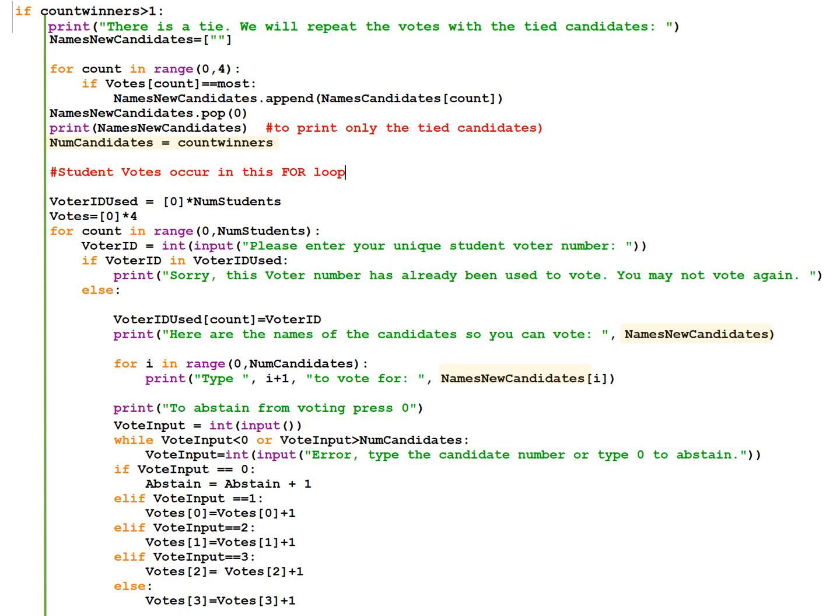Now we need to identify who are the new candidates because we're not going to include all the candidates in this vote. So we have a new array called names new candidates and it's equal to the empty array for count in range from 0 to 4. If the votes are equal to the most, then we're going to append that name to the names new candidates array.